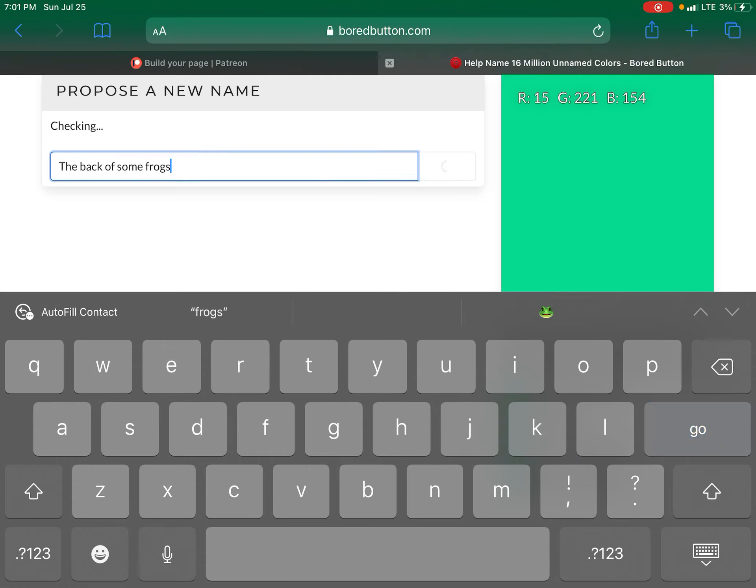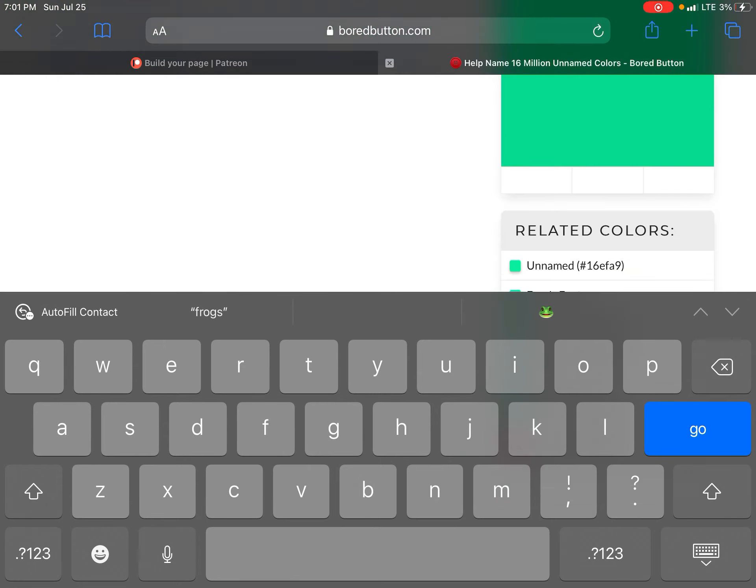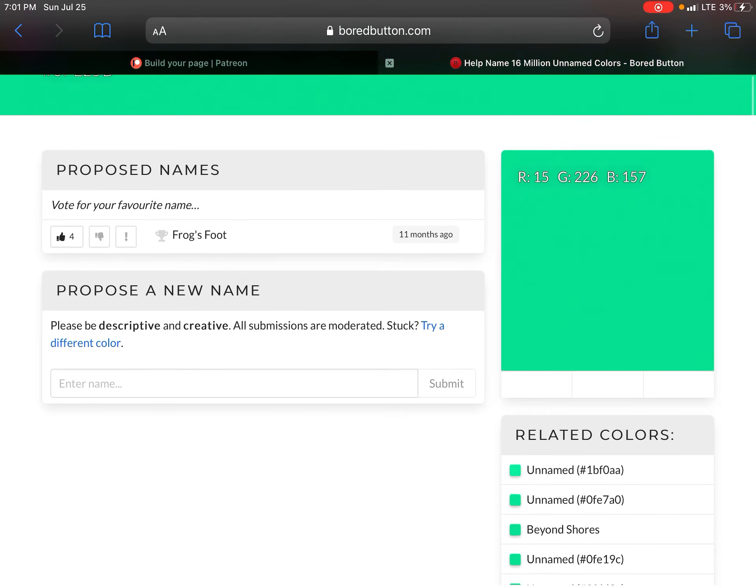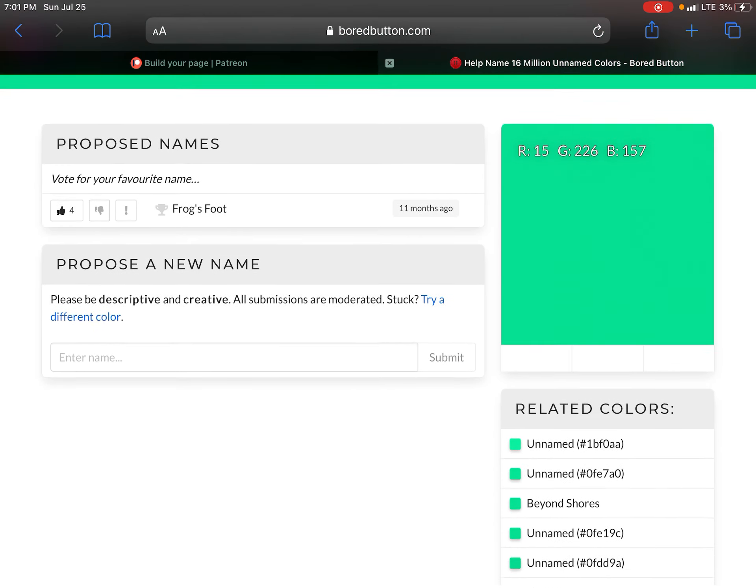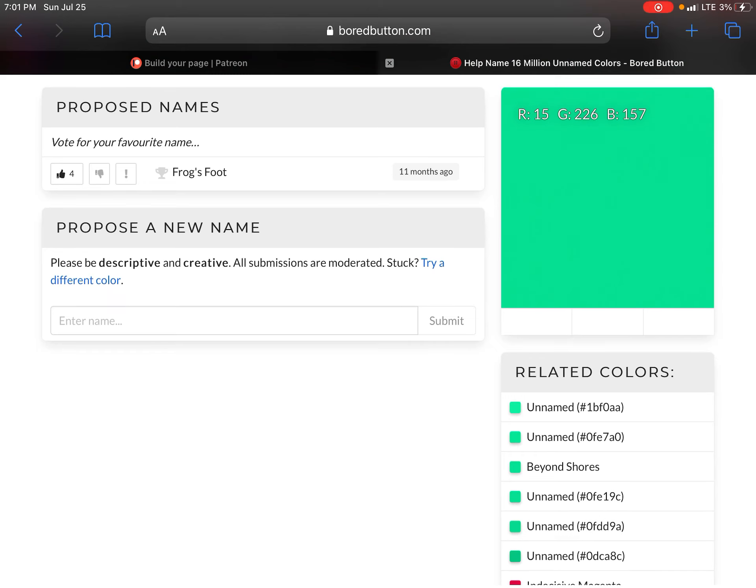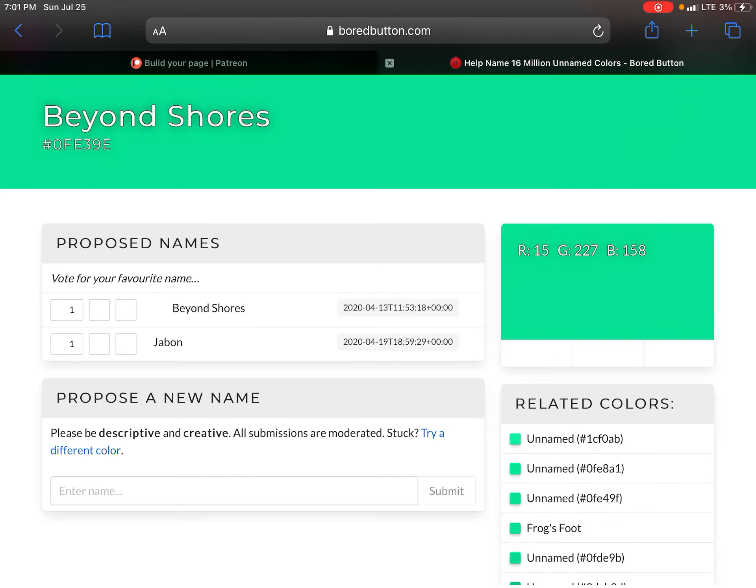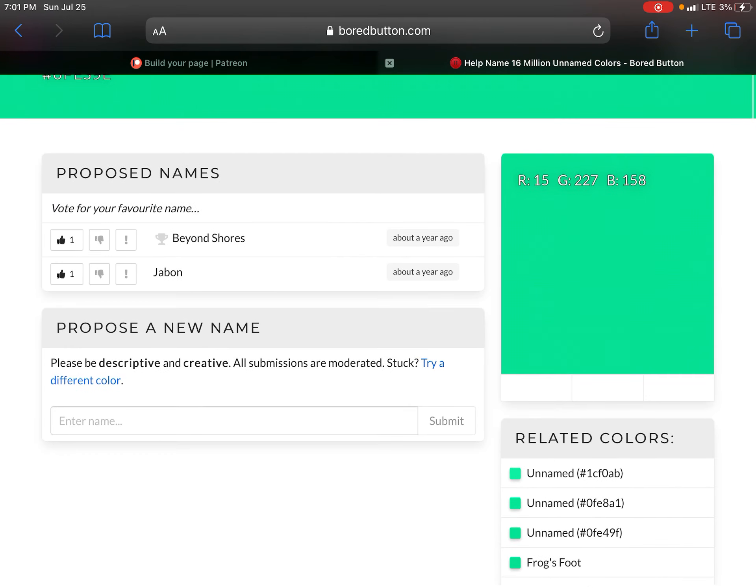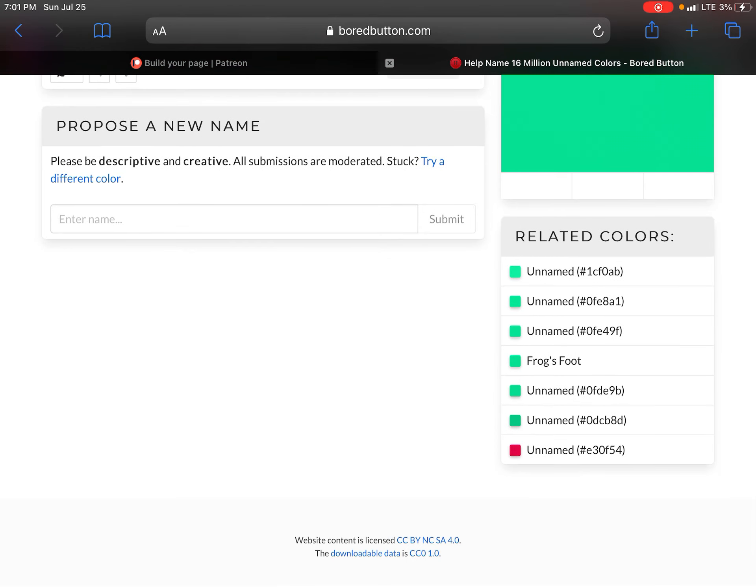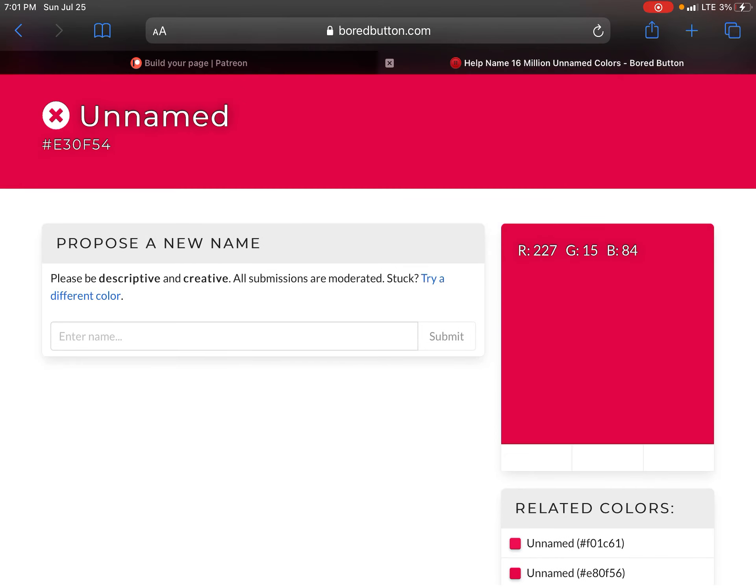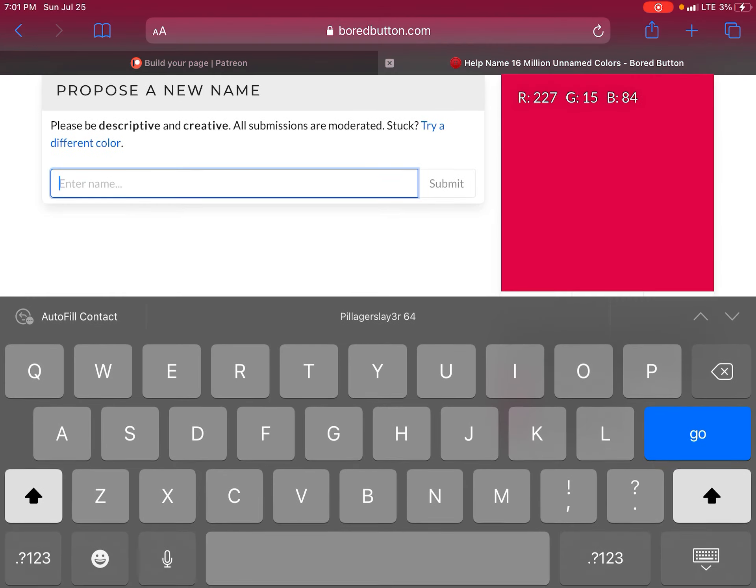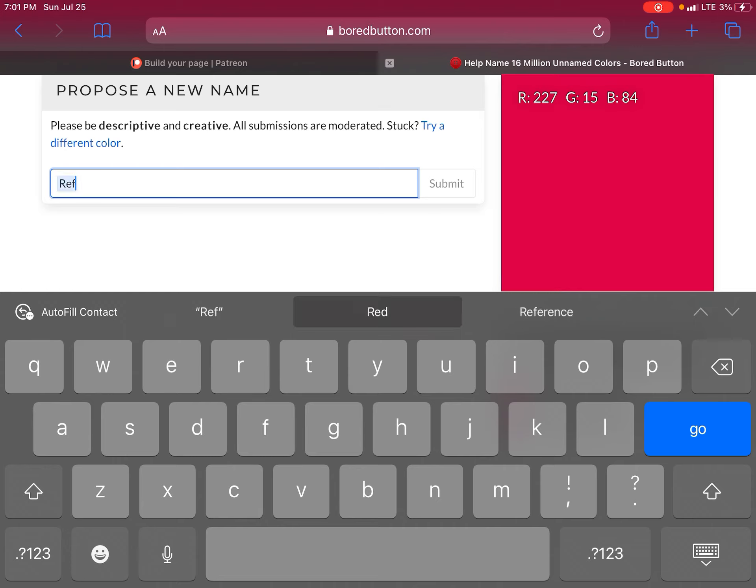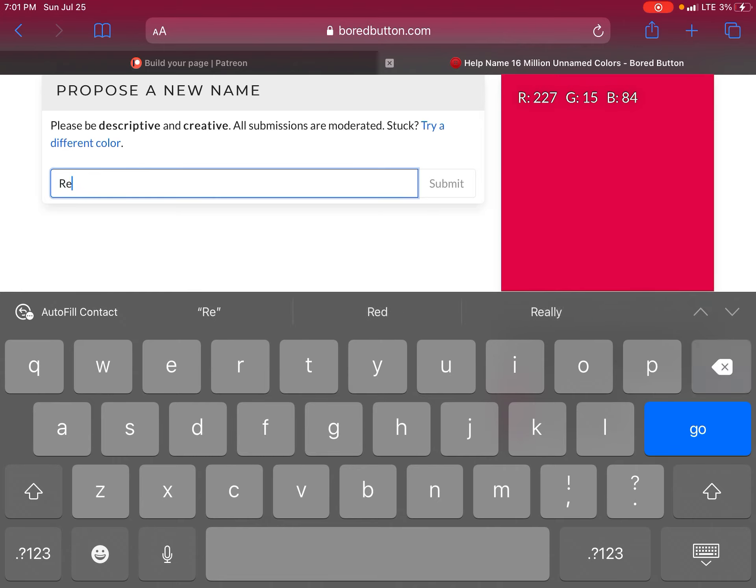The back. The back of some frogs. And. Go. Frog's foot. Be on shores. Jab. Reddish I guess.